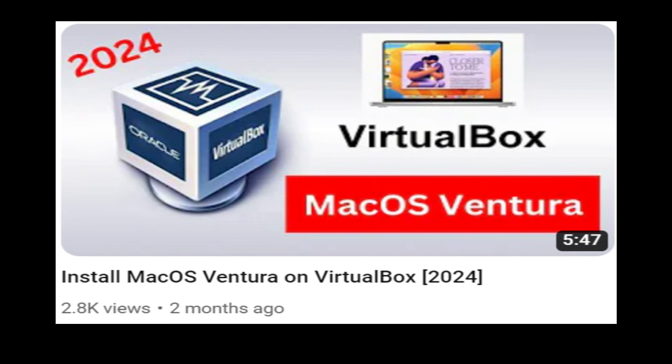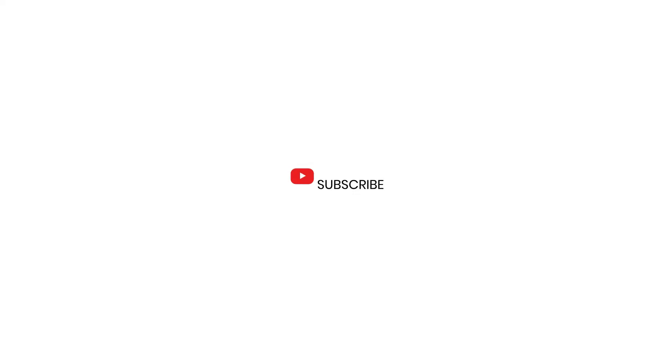If this video was helpful, you can hit the subscribe button and turn on your push notification. Thank you for watching, and I will see you on the next one.